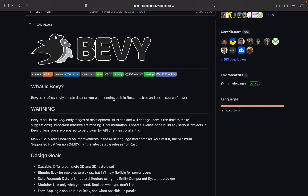So Bevy is a refreshingly simple, data-driven game engine built in Rust. It is free and open source forever. There are so many people building game engines out there, and then you have Bevy — the new kid around the block using a new language called Rust.